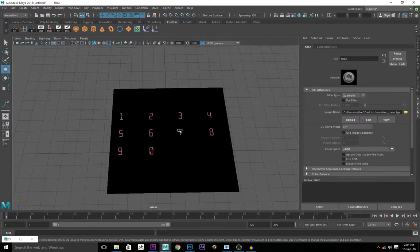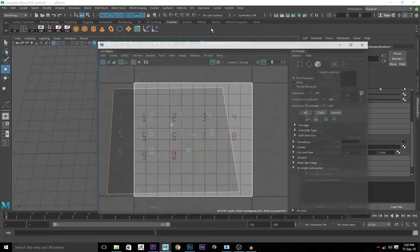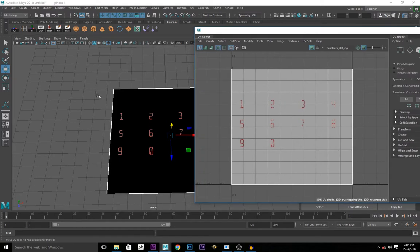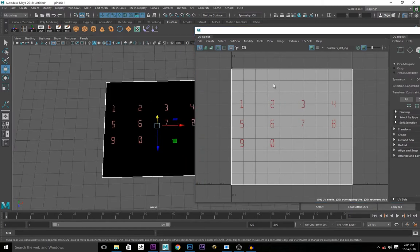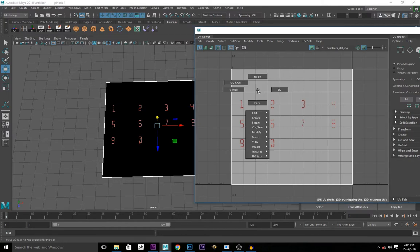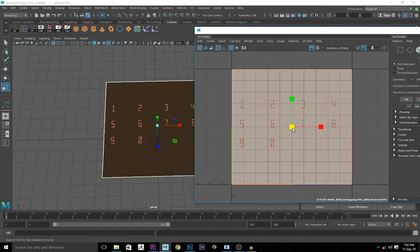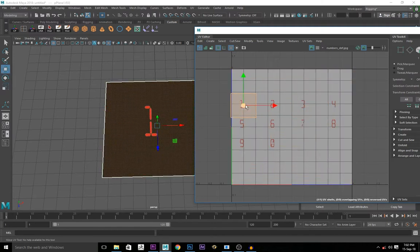Now you go to the modeling tab. You go to UV texture editor. It's going to open. You right click on the space and go to UV shell. Resize this plane to fit one number.